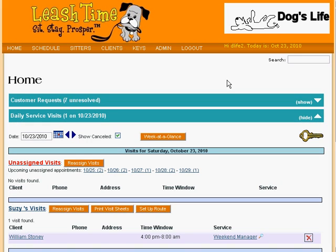LeashTime offers automatic ongoing service schedules for use with customers who need the same services week after week. Rather than requiring you to set up the same schedule for a client every week or every two weeks or every month, LeashTime's ongoing schedule lets you define the schedule once and then keeps creating visits to fulfill that schedule perpetually or until you tell it to stop.